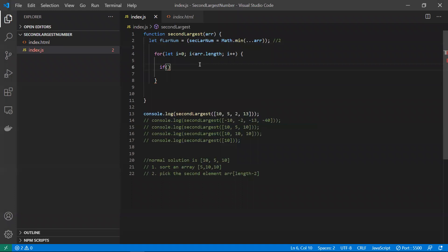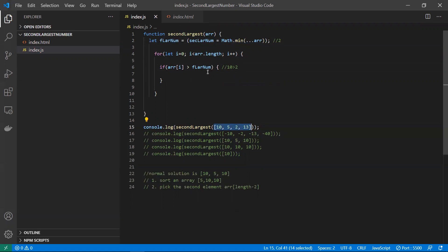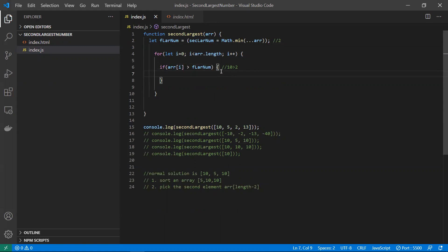Now let's loop the array. I've taken two pointers and I'll write a condition. We have 10 as the first element — array[i] is 10. I'm checking if that number is greater than the first largest variable. In this case we're checking if 10 is greater than 2, which is true. We've taken the minimum number in both variables because we'll traverse the array once and pick each element to verify.